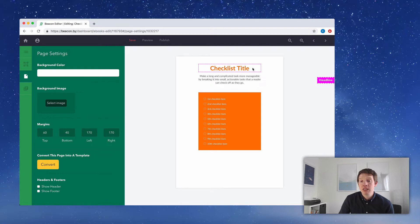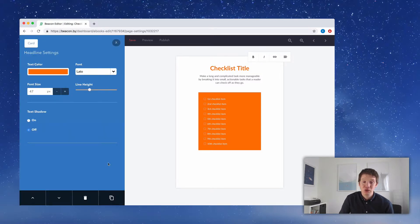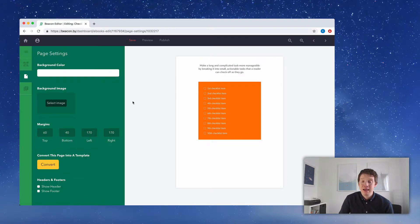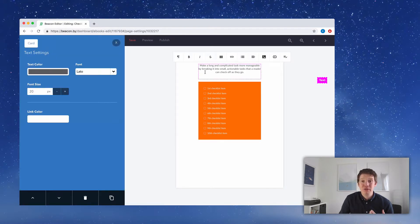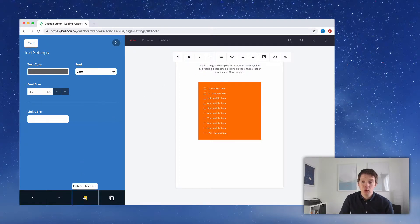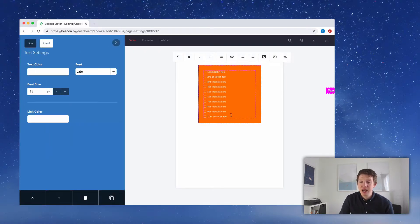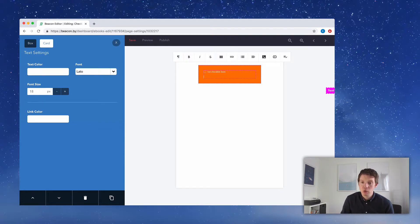The first thing I'm going to do is delete this headline — we've got a cover page with the title of the checklist, so click on it and use the blue menu to delete it. Same with this small paragraph — we have a dedicated introduction page, so we don't need to repeat ourselves here. Click on it, use the blue menu, and delete it. That leaves us with the list of 10 checklist items. I'm going to delete the last nine, leaving just one, and then rename this checklist item to something like 'Tires.'